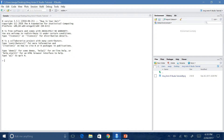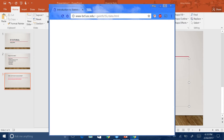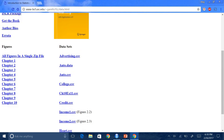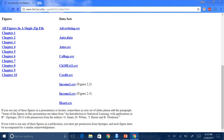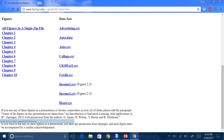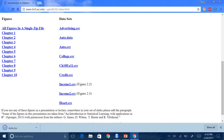Now let's get started. We need to download the dataset, so we will go to the link. Once you go to the link, it will bring you to this page where there are several datasets you can work with. We will be opening the auto.csv dataset. We will download this dataset into our folder that we created. So I'm going to say save, and now it is saved within my folder.